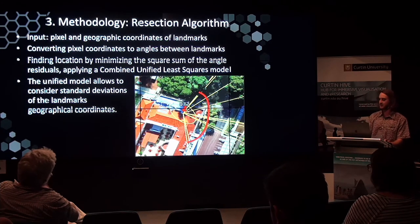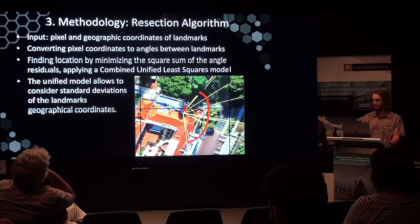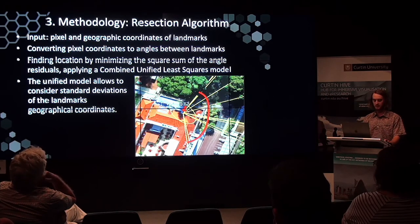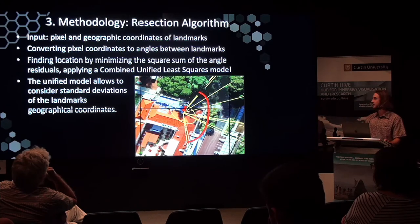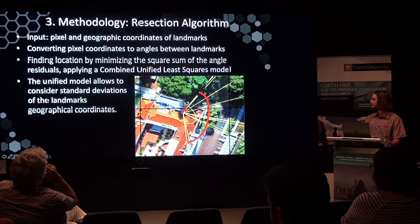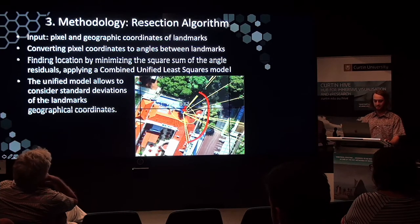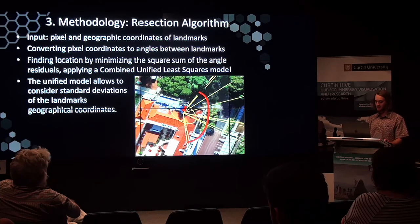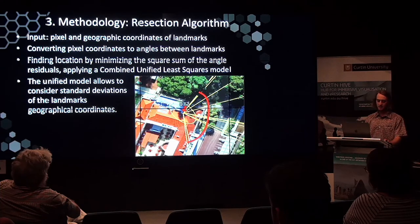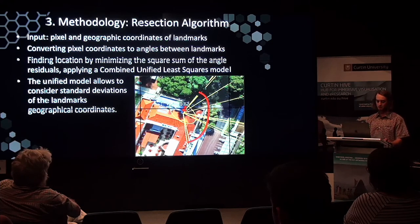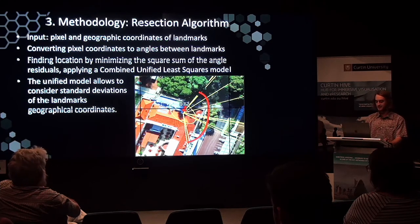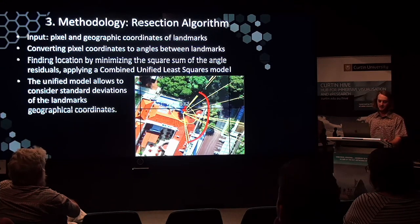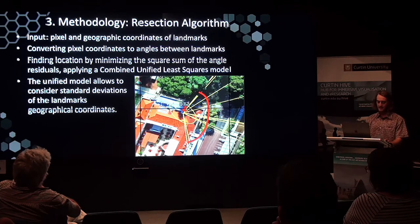The idea behind the resection algorithm was that pixel and geographic coordinates of these key landmarks were the input values. These coordinates would then be converted to angles between landmarks — essentially an angle between each of those lines. As the image displays on the right, lines run to each of the features, which relate to some angle, and they intercept at a particular location in space. The location was then found by minimising the sum of squared residuals by applying a combined weighted least-squares model. A weighted model was applied as it considers the standard deviations of the observations and the location data obtained from Landgate.